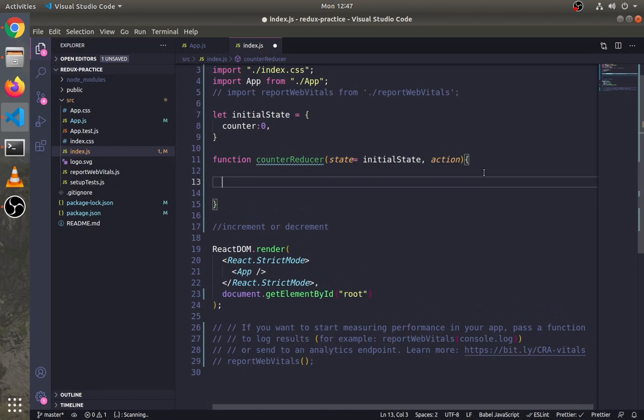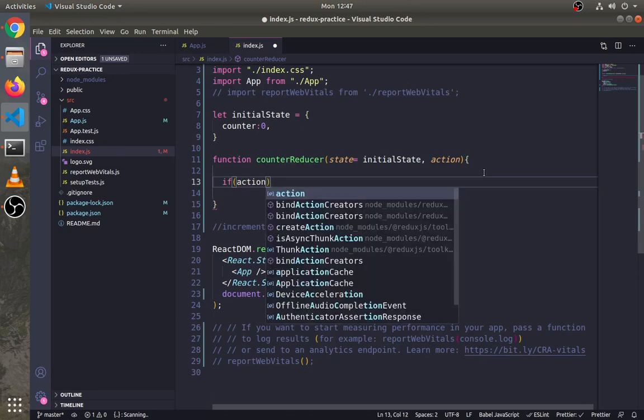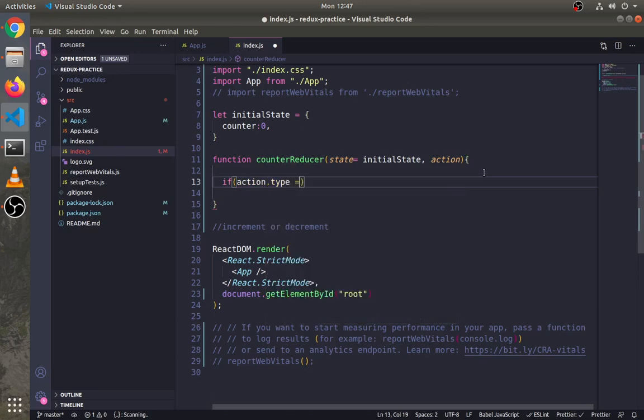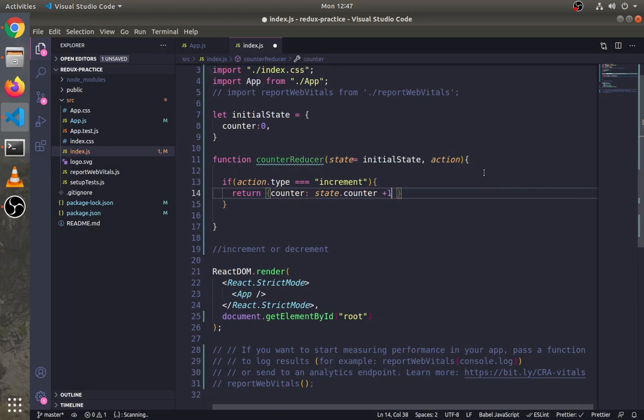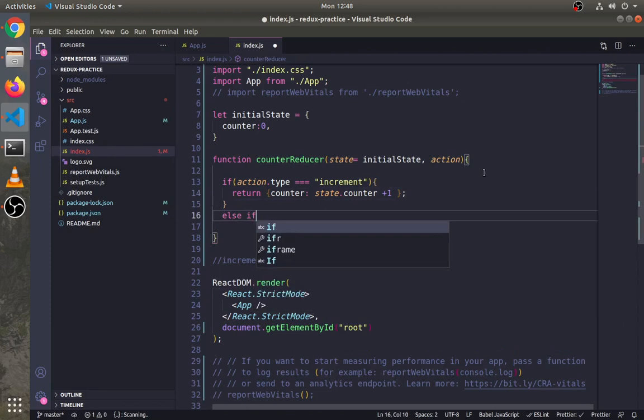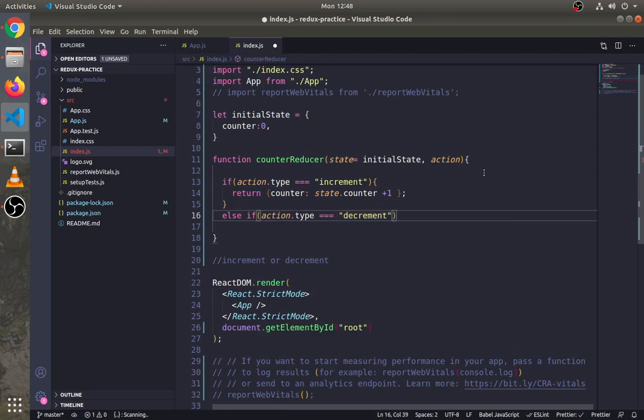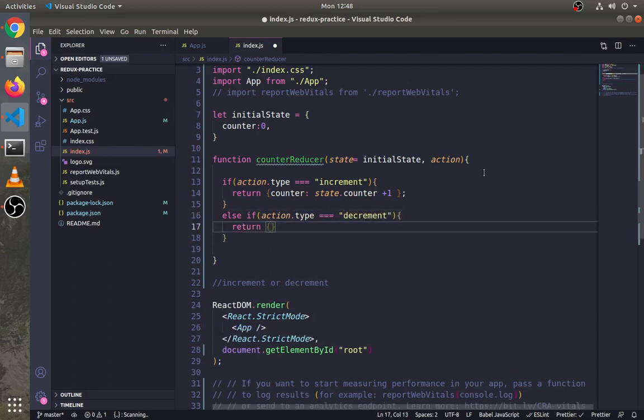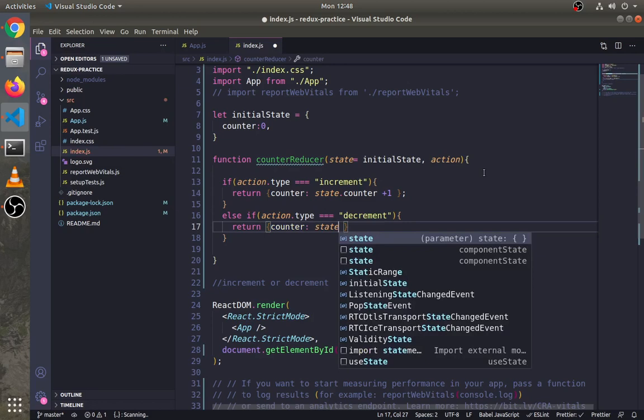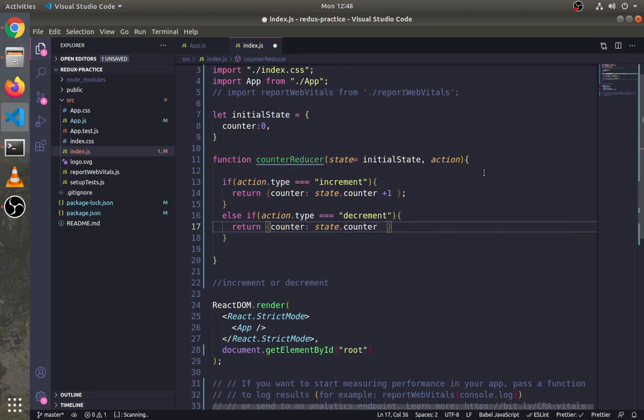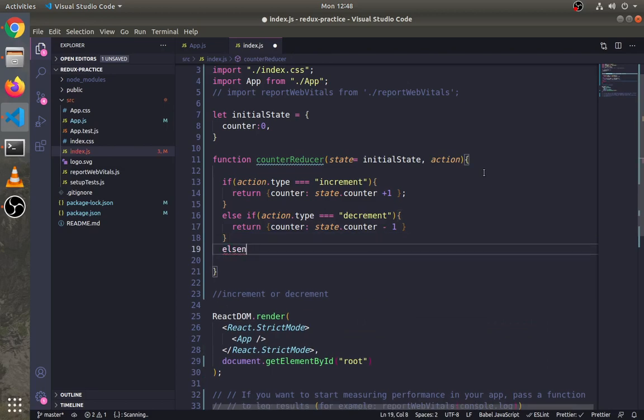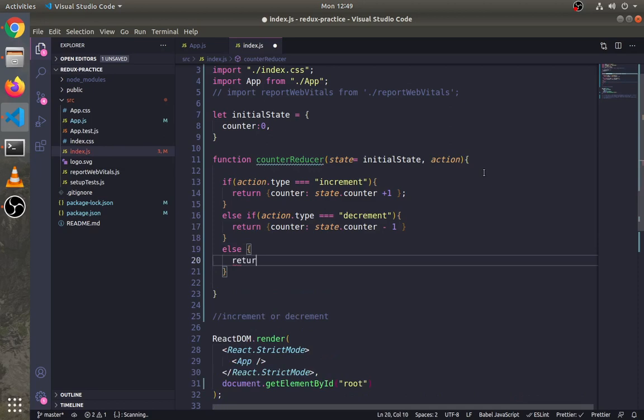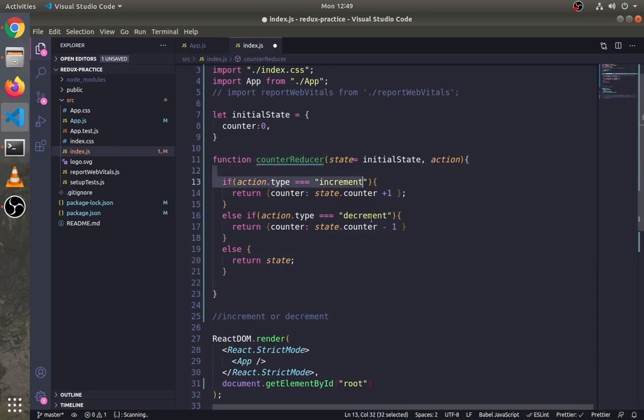Let's write logic to update states in the reducer function. If action.type is increment, then we will increment the state. Else if action.type is decrement, then we will decrement the current state. Else return state. You must return state if there is no action, otherwise it will break your application. This is our logic for the counter inside the reducer.